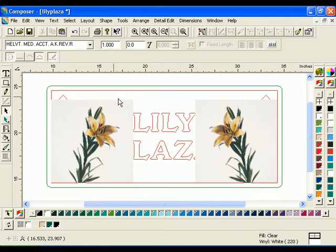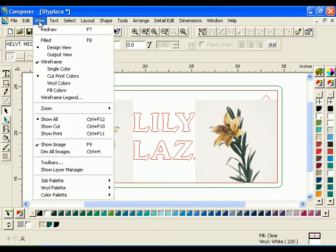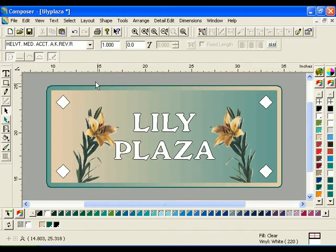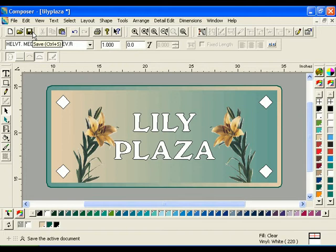Click View Filled or press F8 to preview the job. Remember to save your file when you are finished.